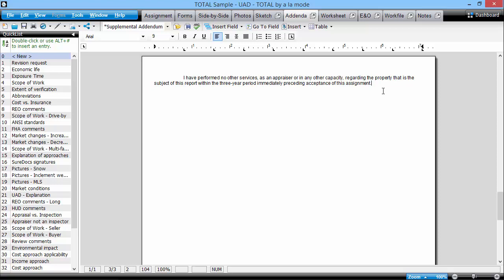Using QuickList in your Addenda PowerView is a great way to quickly build a dynamic custom addenda from common phrases or paragraphs that you've previously saved. Because the addenda is essentially just one giant field in total, QuickLists behave in a slightly different manner.